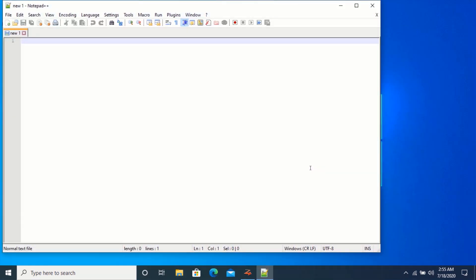As you can see, I was able to run notepad plus plus without installing it.